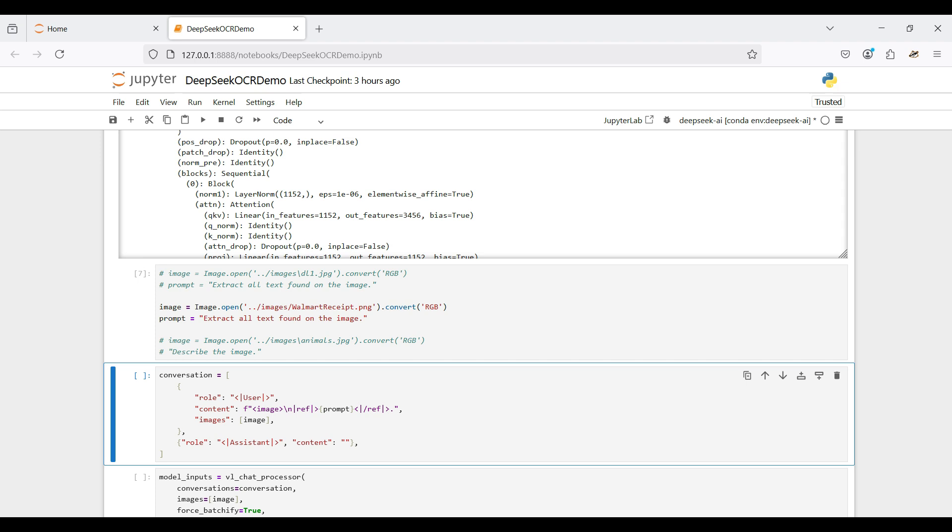Next, we set up the prompt from the model, including roles, content prompt, and the image to use.